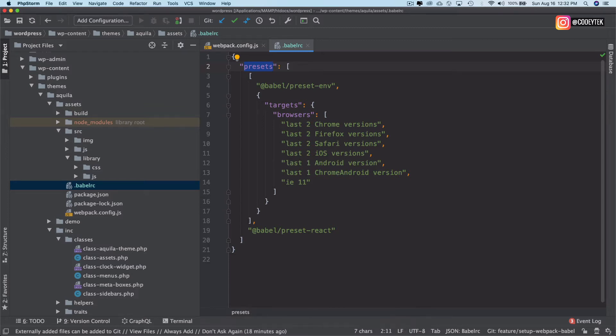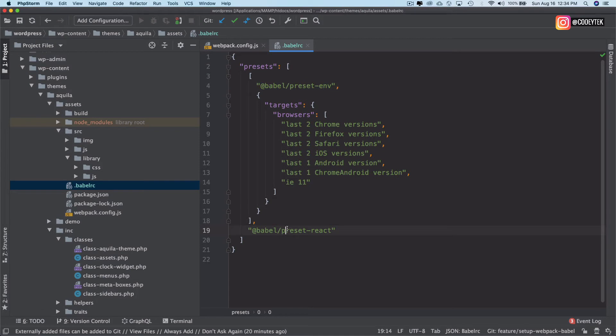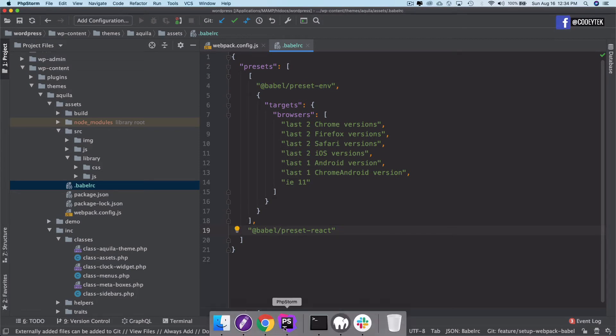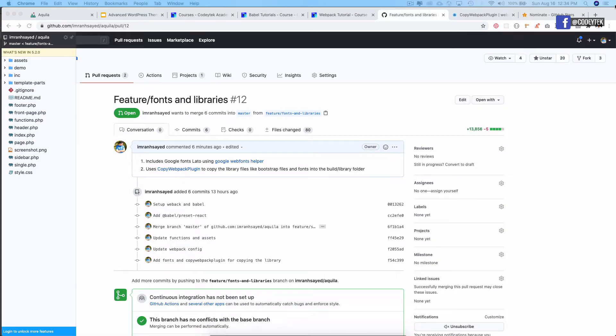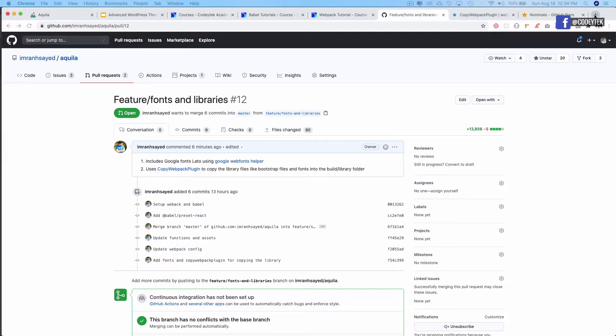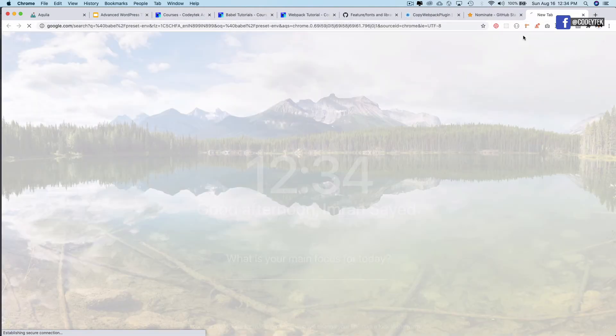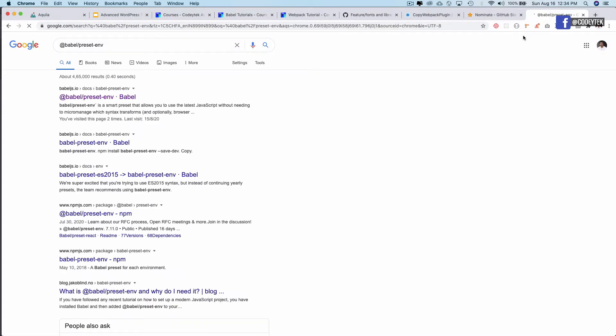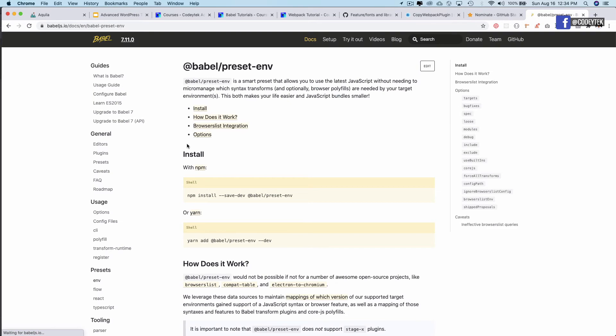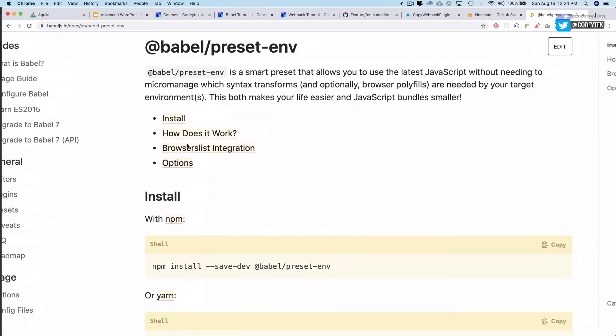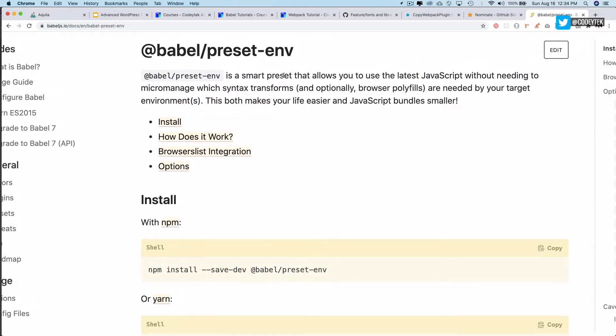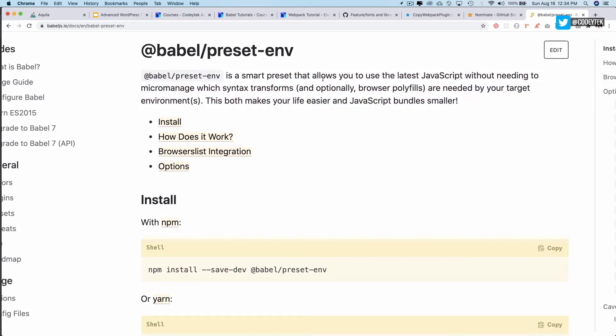Let's take a look what these presets are. If you remember we had installed the Babel preset env and we also installed the Babel preset react. So let me show you why we are using this. Let's take a look at the Babel preset env.